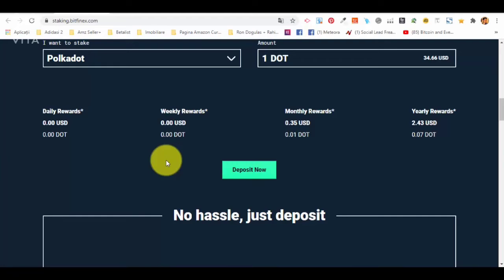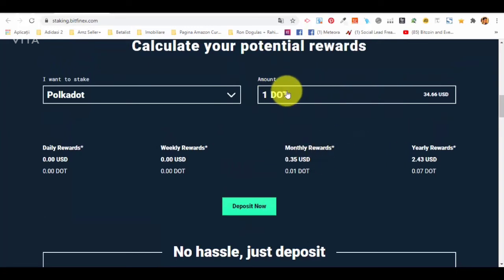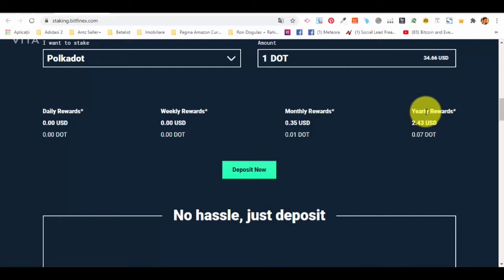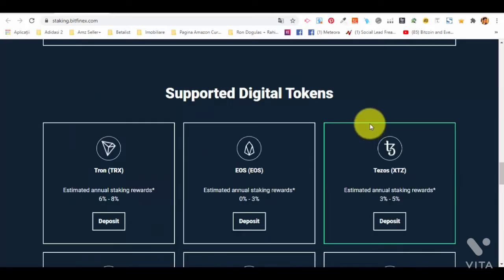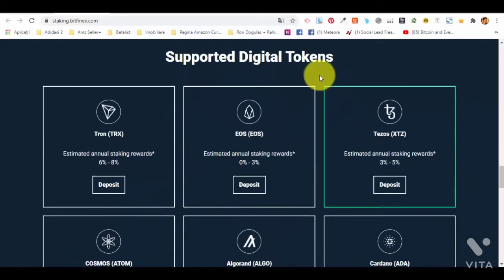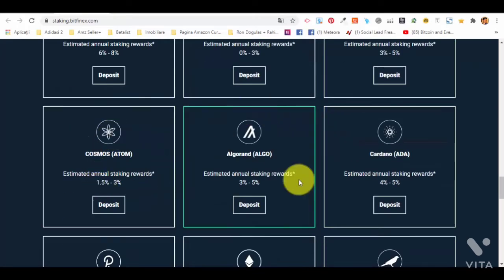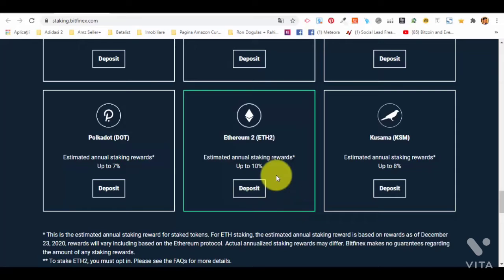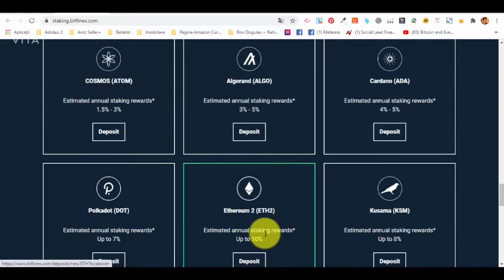For example, for Polkadot — a very popular cryptocurrency — the equivalent in dollars is $44.66 and the yearly staking reward for one Polkadot is $2.43 USD, which is around 7% per year. Scrolling down you can see earnings for all major cryptocurrencies. For Ethereum, estimated annual staking rewards are up to 10%. Ten percent is not bad at all — compare this to putting money in a bank where you get maximum 1.5 to 2% per year, and with inflation you might actually lose.